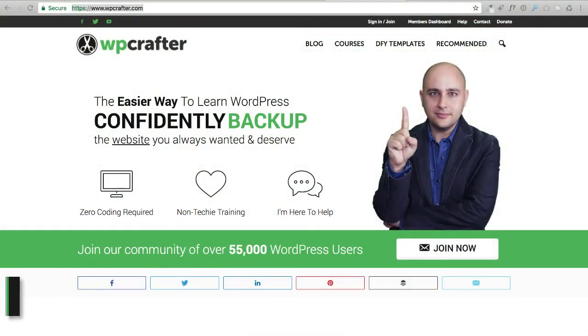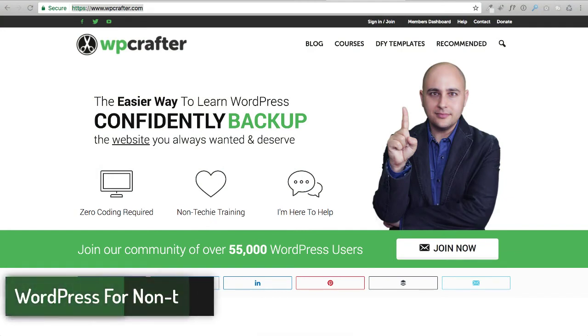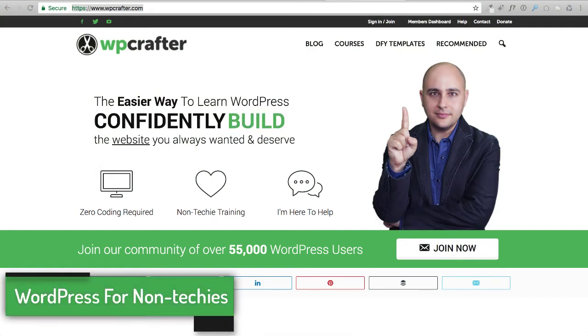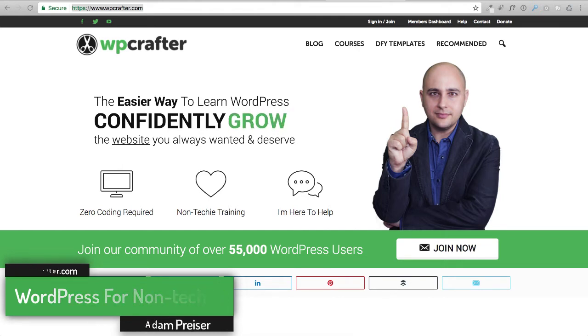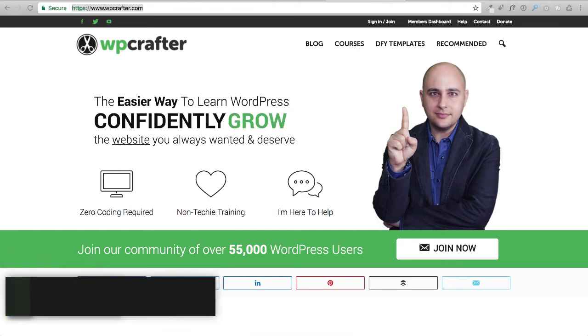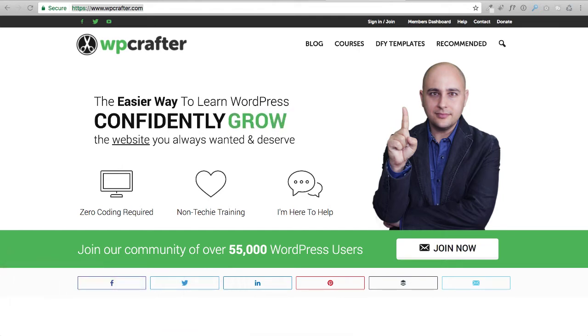Now we are going to download the resources that you're going to need to build this awesome website. This video is going to be used in all my how to make a website videos, so some things might not be specific to the one that you're in right now.